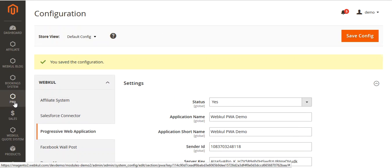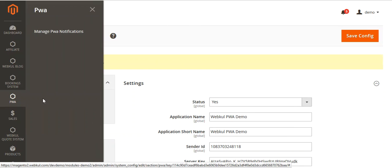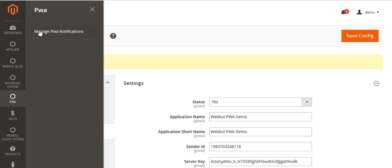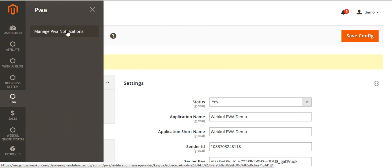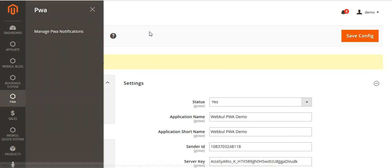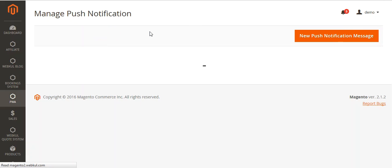Now you will go to the PWA menu and click on it. Then you will see Manage PWA Notification. This is for the push notification. From here, the admin can manage the push notifications.